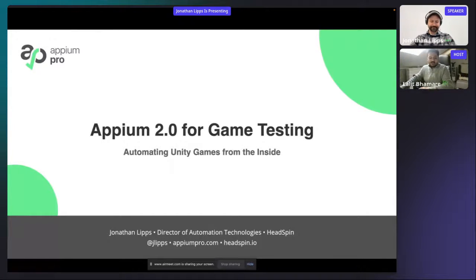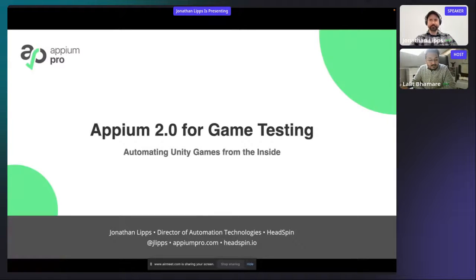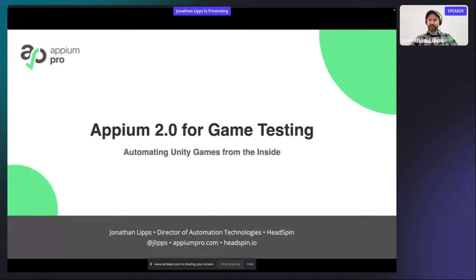Welcome everyone. We have Jonathan with us today and he's going to talk about Appium 2.0 for game testing. If you're a fan of games, this is a very interesting workshop. The stage is yours, Jonathan. Hello everybody — unfortunately I can't see you because I'm just looking at my PowerPoint presentation, but I'm very excited to be presenting and running through this workshop.